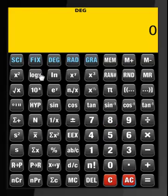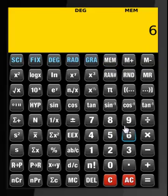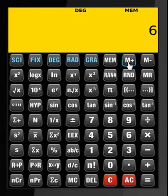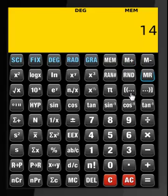Let me familiarize you with the various keys: to save something to the memory, to add something already present in memory. If there is nothing in memory and you type a number and press memory plus, that saves the data to memory. This key subtracts from memory, this reads the memory, and this clears the memory.